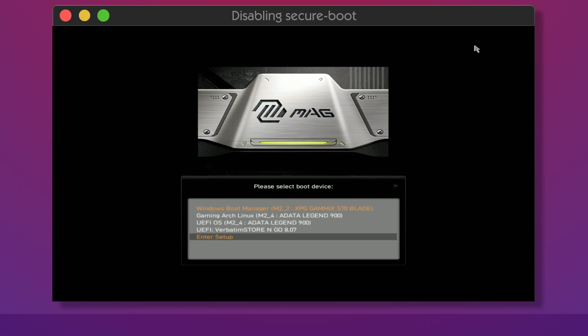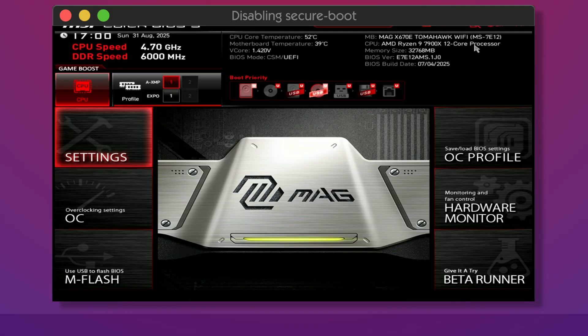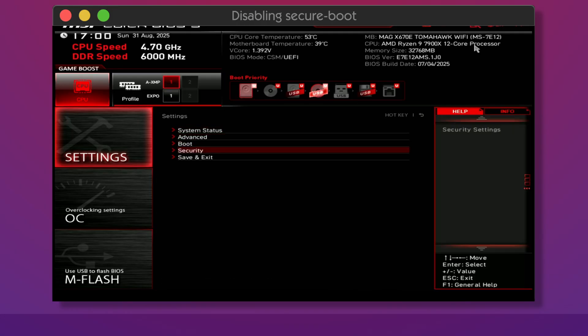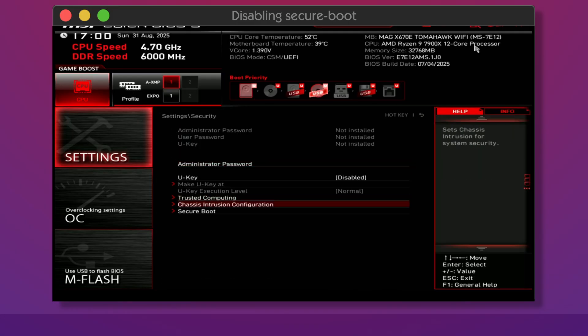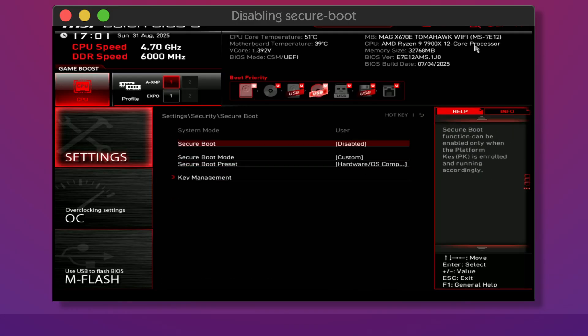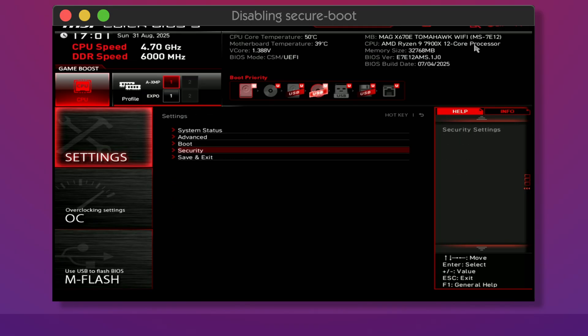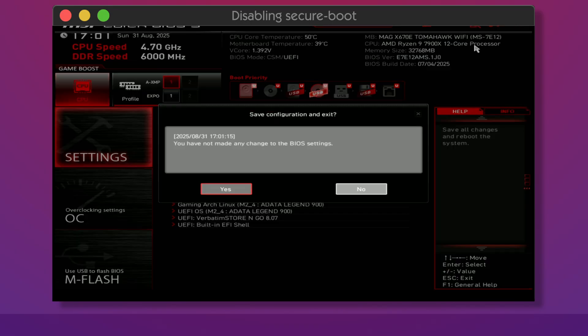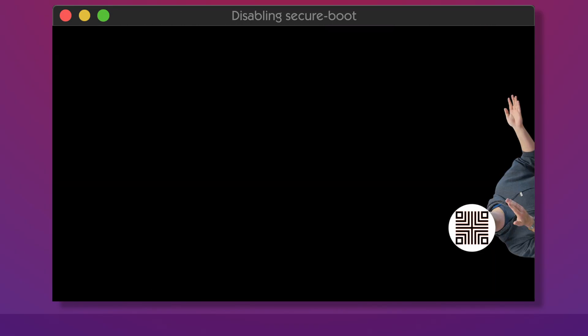Next you need to enter BIOS and ensure that secure boot is turned off. Otherwise the Arch Linux installer may not start. Disabling the secure boot does not affect Windows. After that boot into Arch Linux USB.